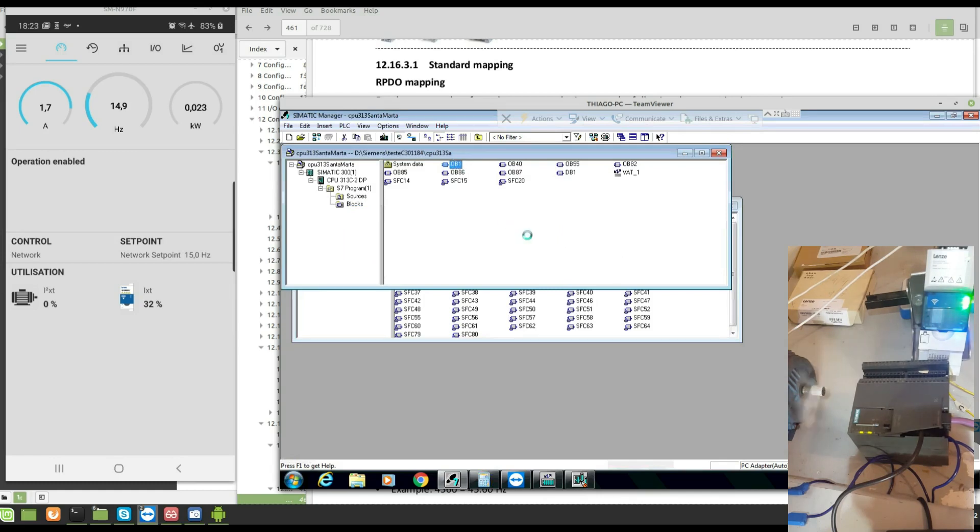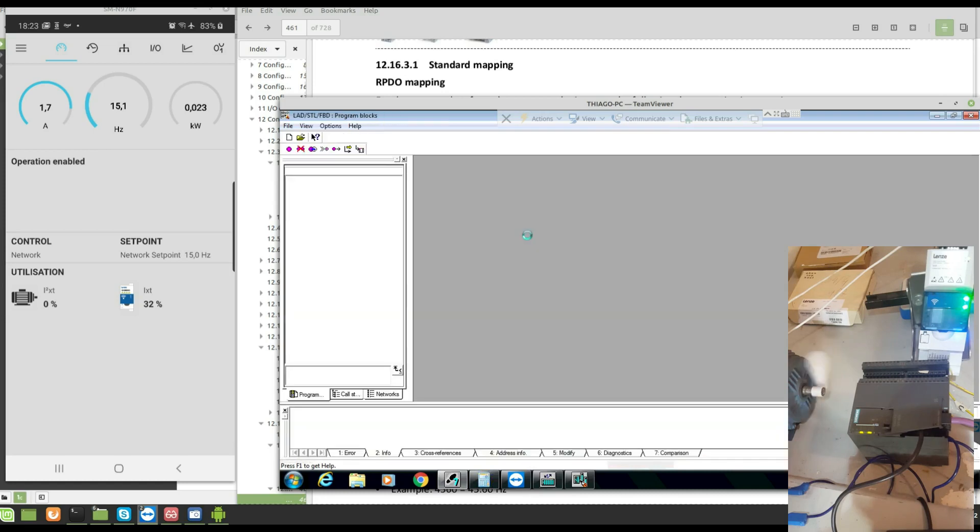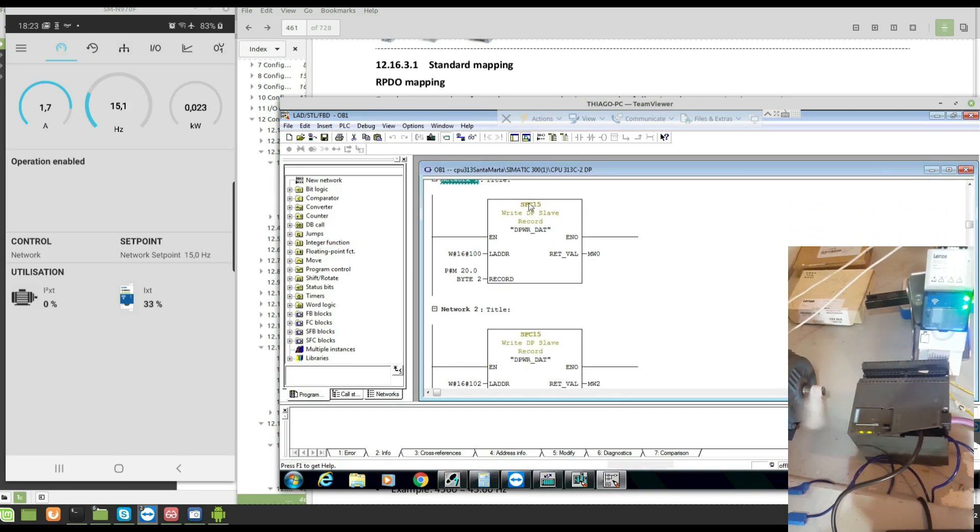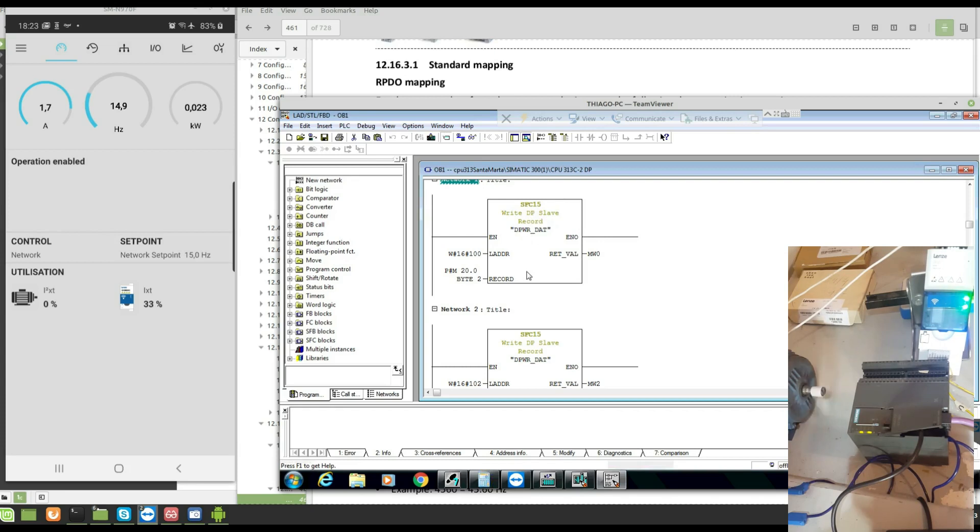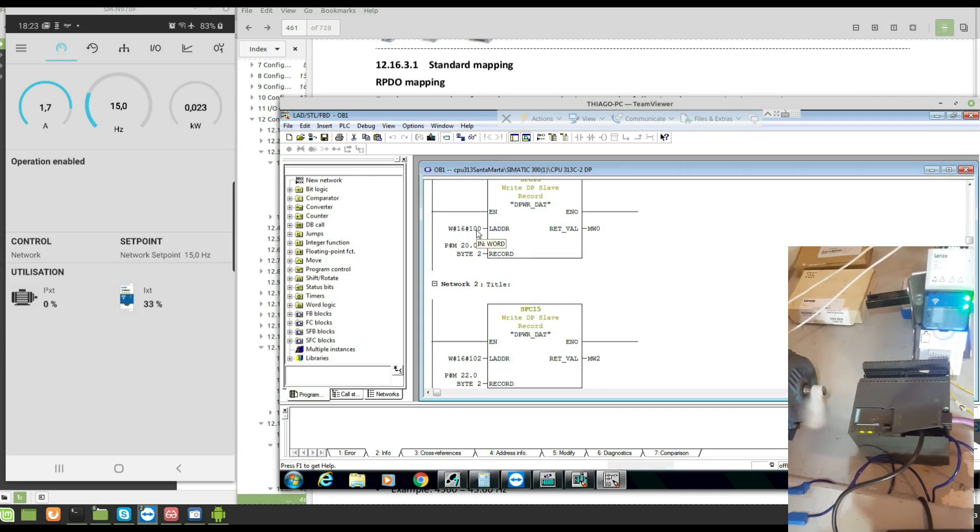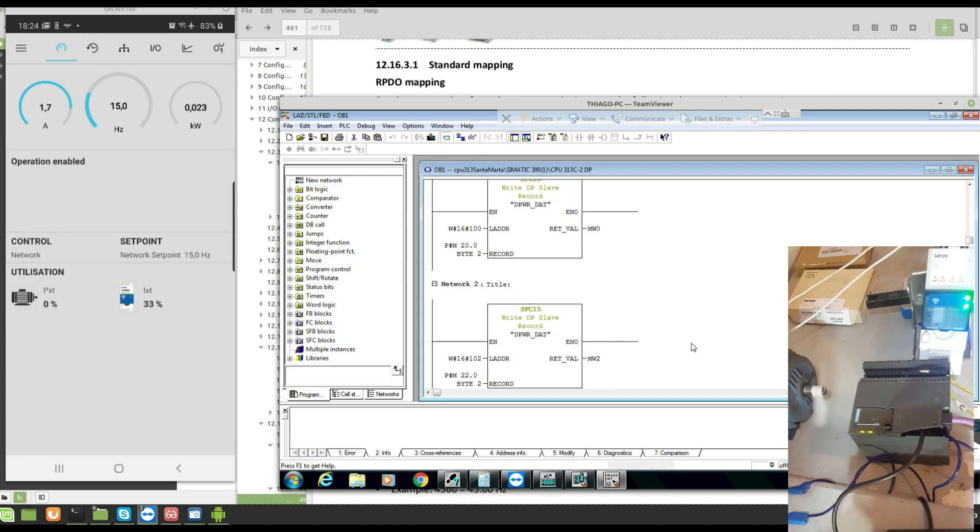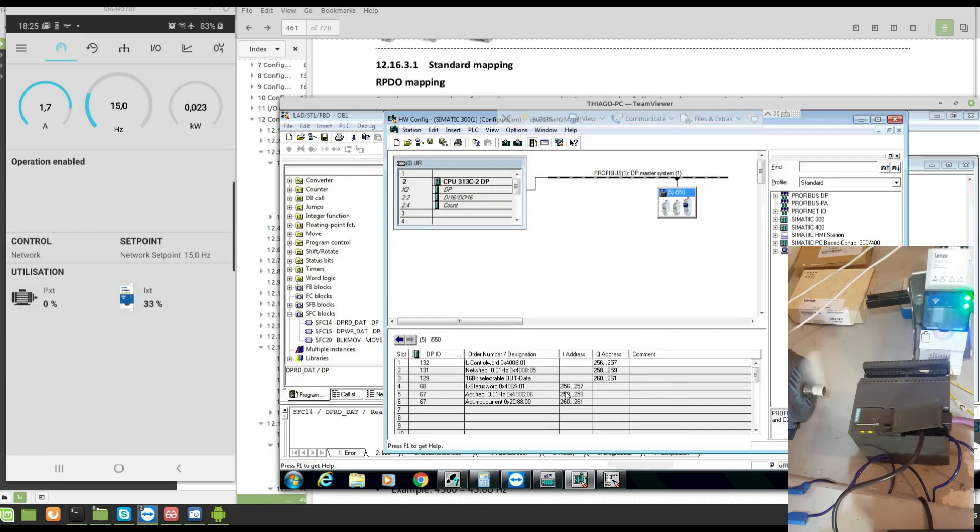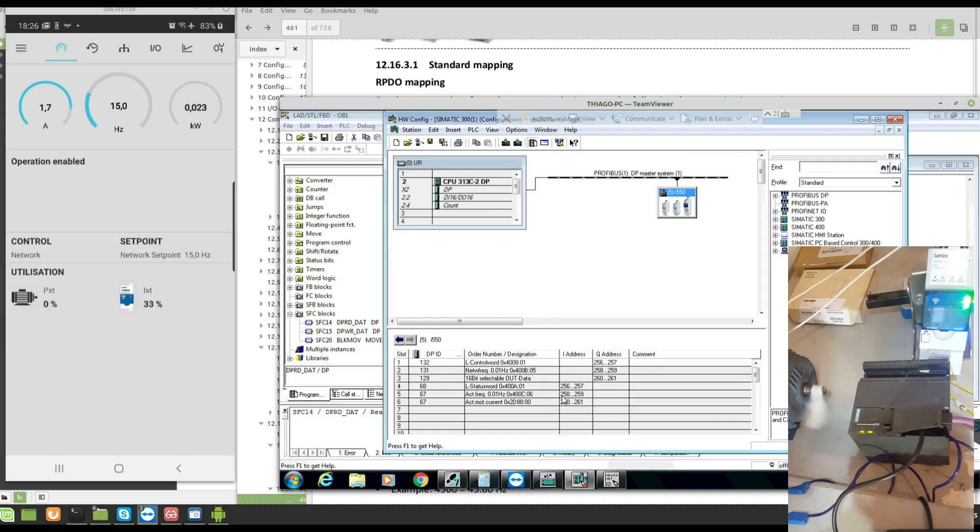I'm using OB1. To send the commands, I'm using the SFC 50. This is the constant data. The data is sent to the DP driver constantly. The address is in hexadecimal. This is in decimal 258, 56 and 258. Let's read now the input data from inverter. These are the address of the input words. Start on 256, 58, and 60.